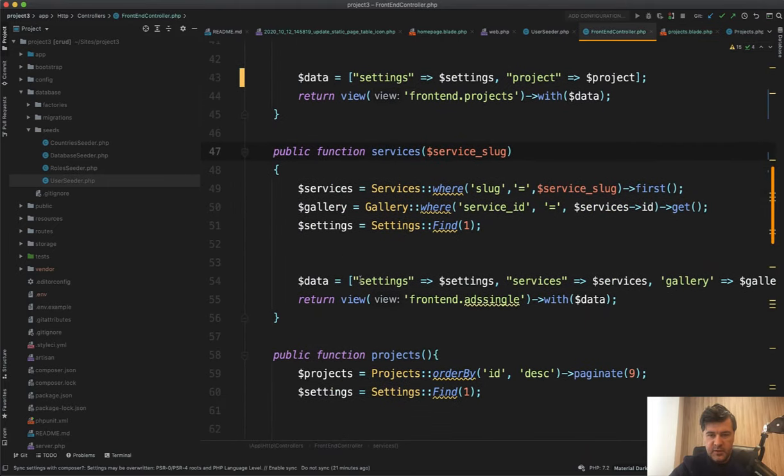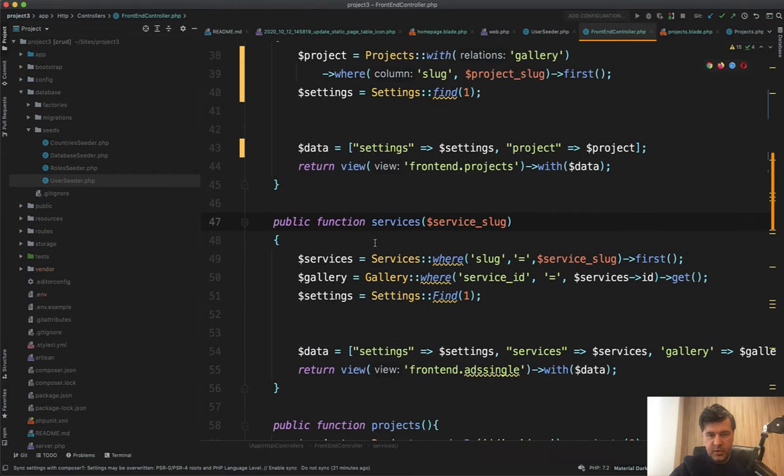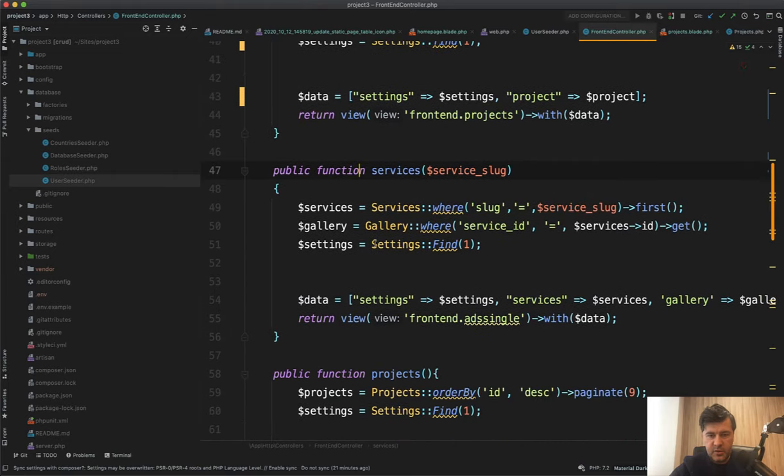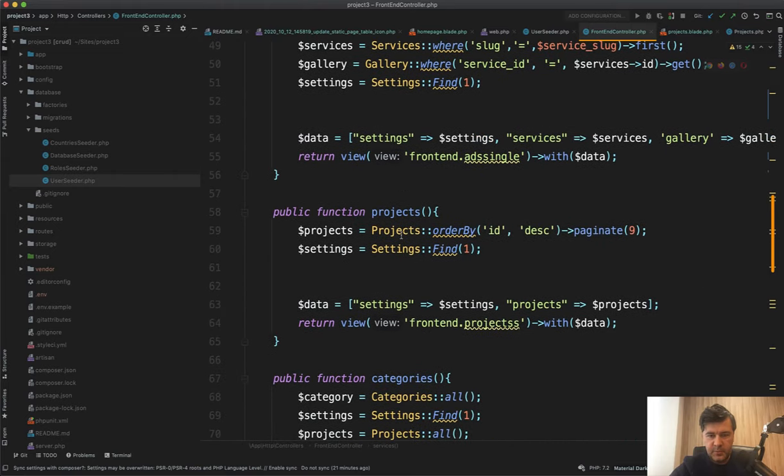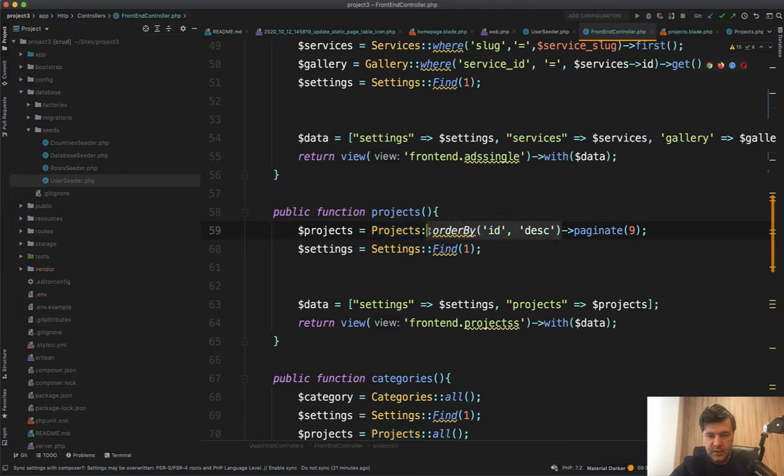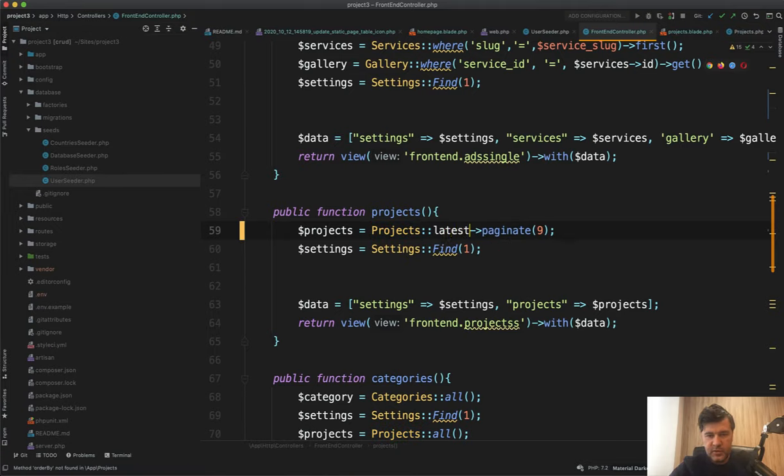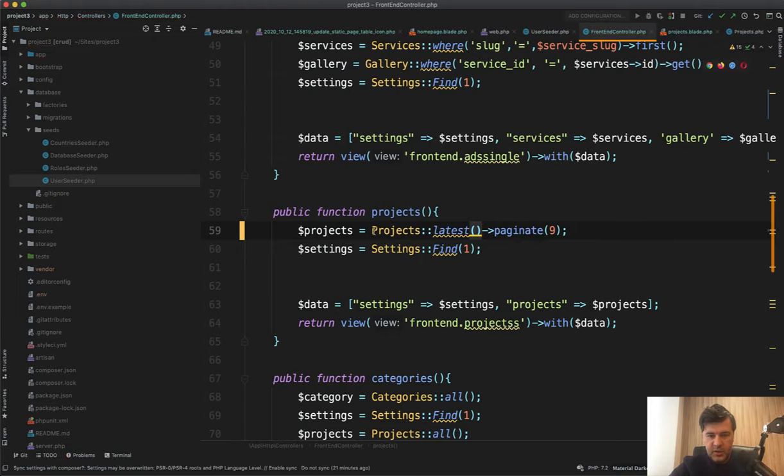It should be less code and has many relationship projects. Order by ID descending is a shorter way latest. Paginate. And I see settings everywhere.